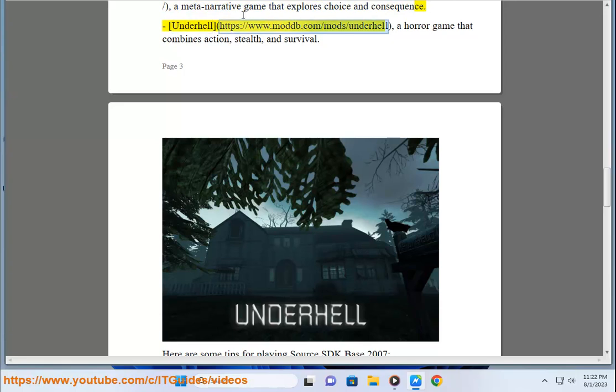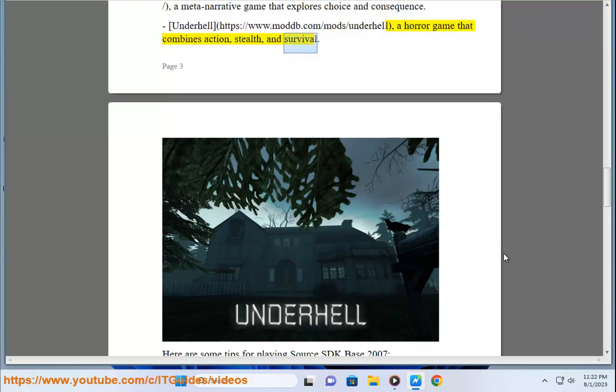Underhell, www.moddb.com/mods/Underhell, a horror game that combines action, stealth, and survival.